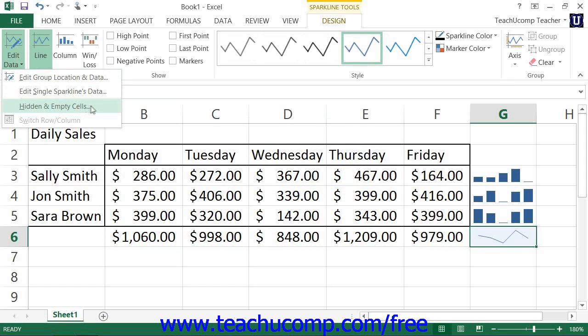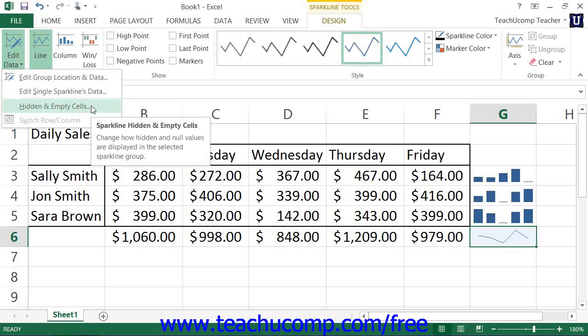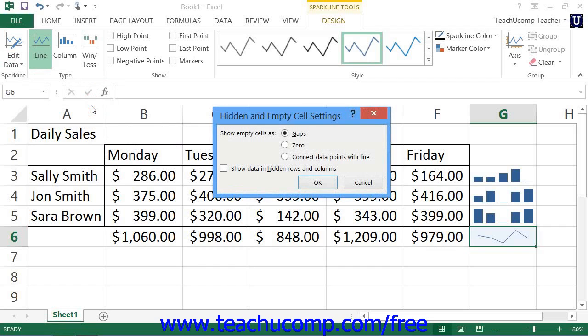You can choose the Hidden and Empty Cells command from the drop-down menu to open the Hidden and Empty Cell Settings dialog box, where you can choose the behavior and display of hidden and empty cells within the sparklines, and then click the OK button to apply them.